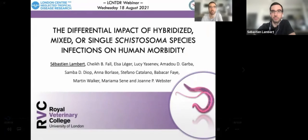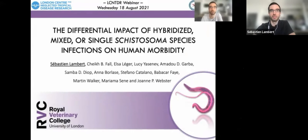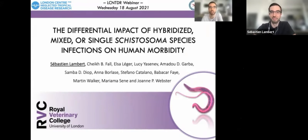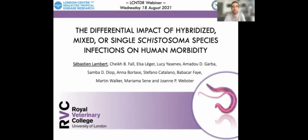Hello everyone. My name is Sebastian. I'm a postdoc at the Royal Veterinary College working with Martin Walker and Joan Webster. Today I'm going to talk about the differential impact of hybridized, mixed, or single schistosoma species infections on human morbidity.